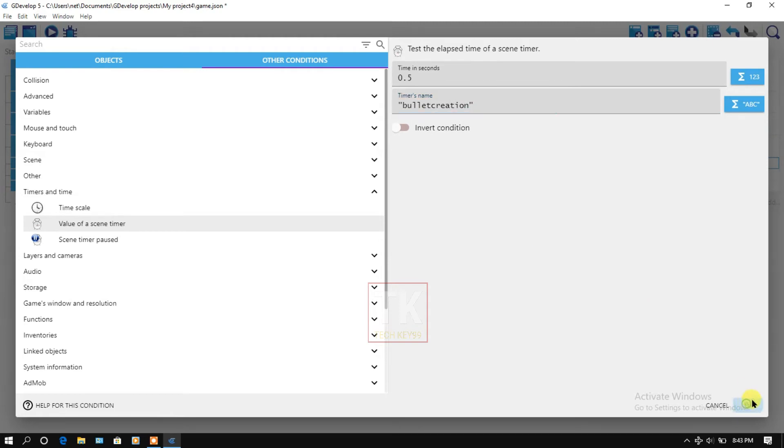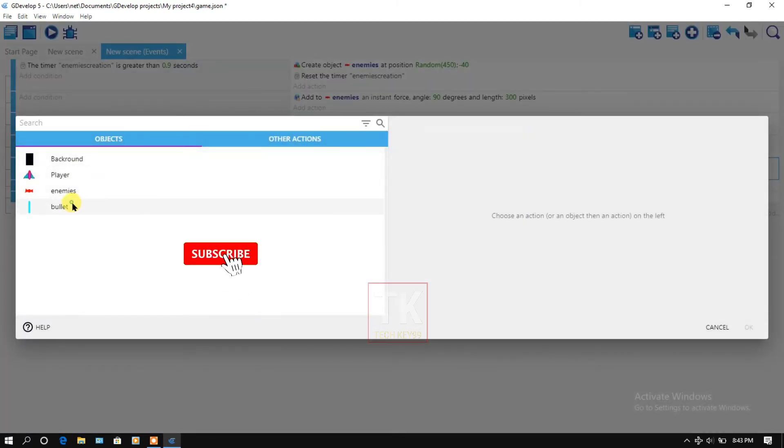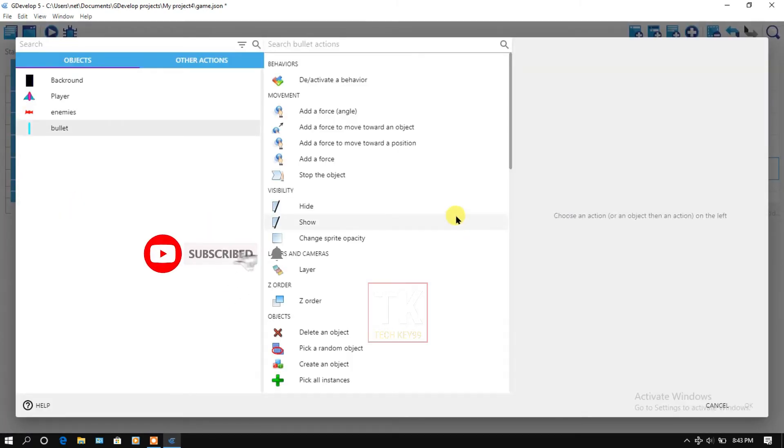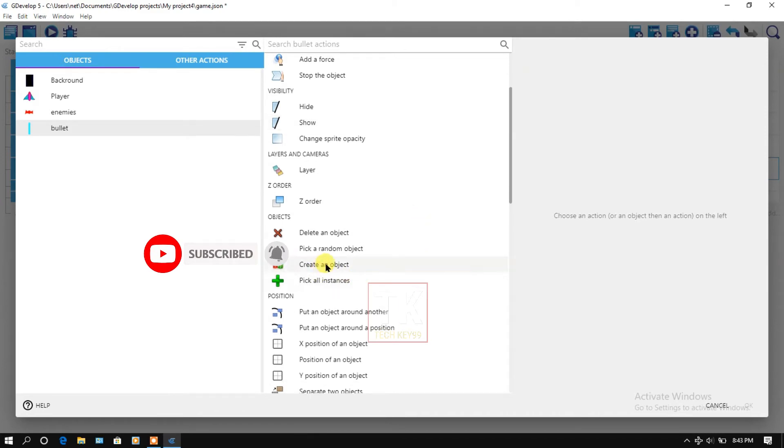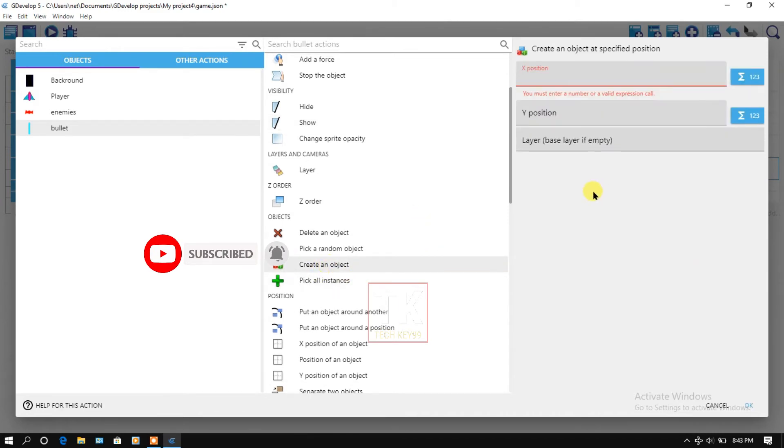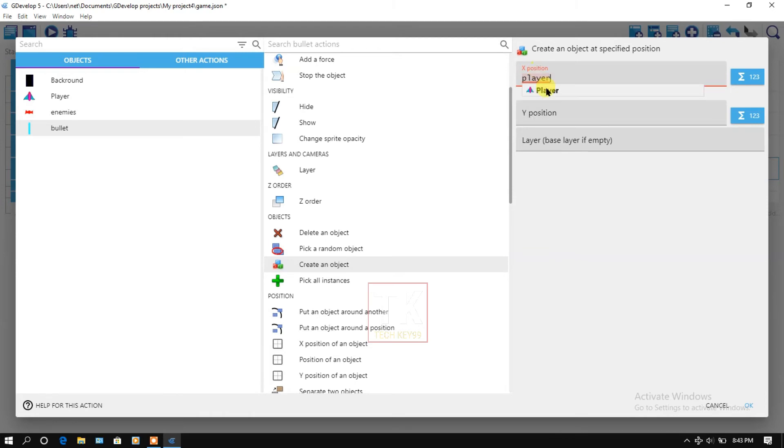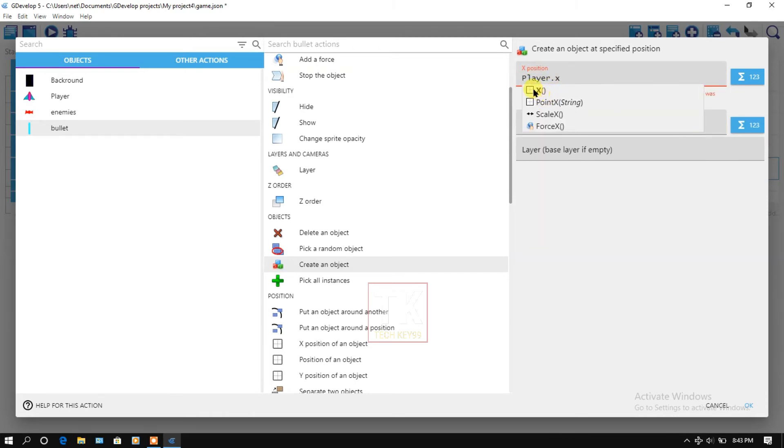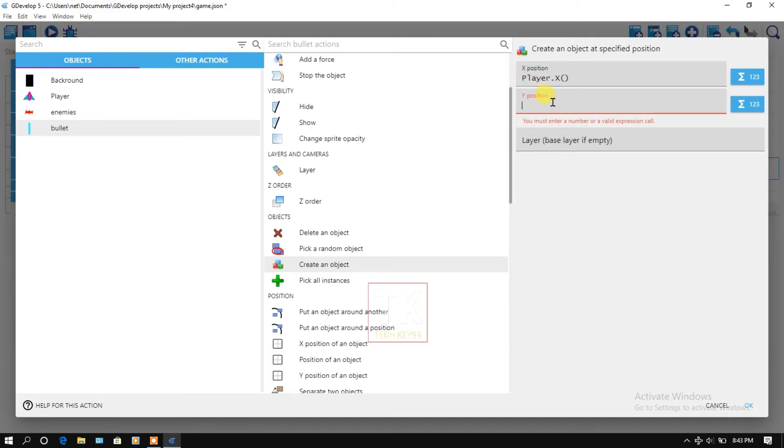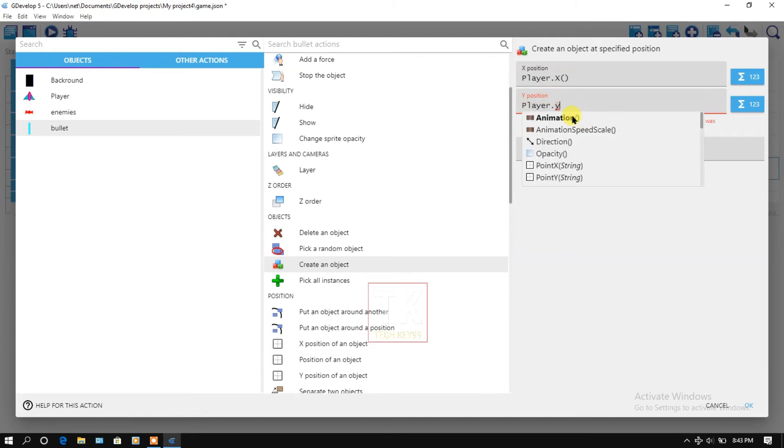Click on OK. Click on add an action, bullet, create an object. And here will be player layer and X position, and here player layer and Y position.